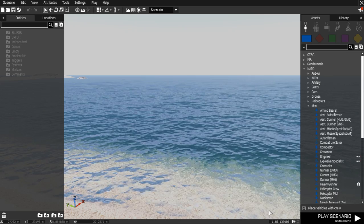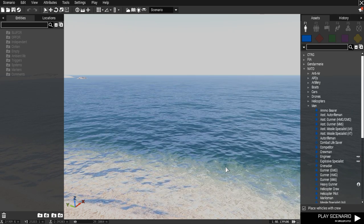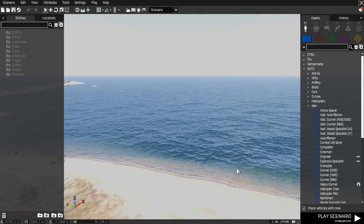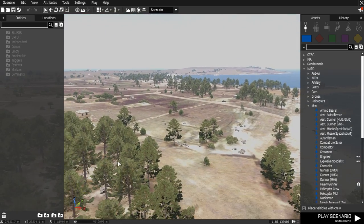Once in the editor, pick a location for the task. Anywhere will do for this video as it is just an example.